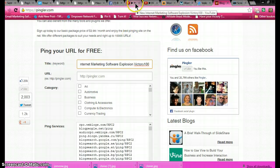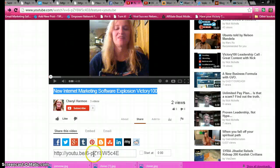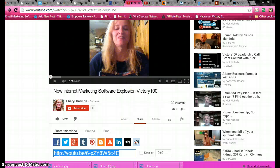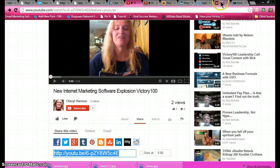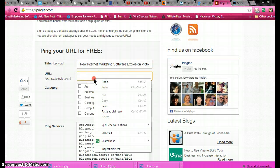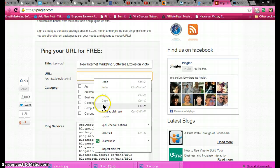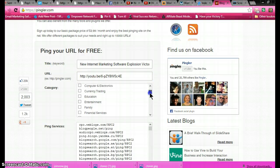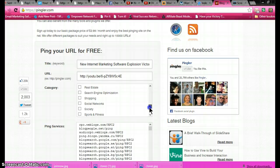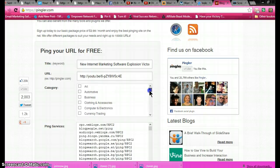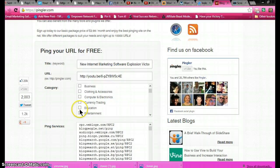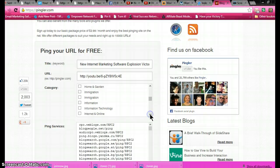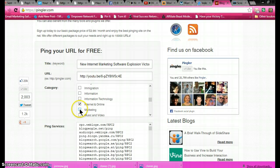Then I will grab the same URL, go back to Pingler, drop it in there. Now as far as these boxes go, you're only allowed to select three categories. What I do is education, believe it or not, because you are educating people on your business. And then I go to internet and online, and then marketing.